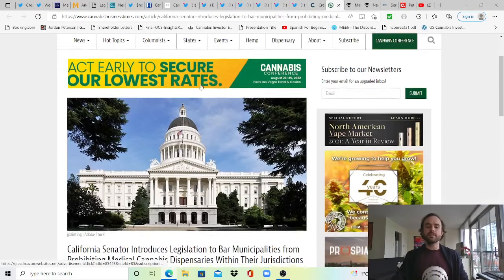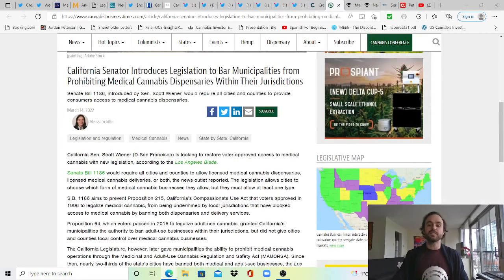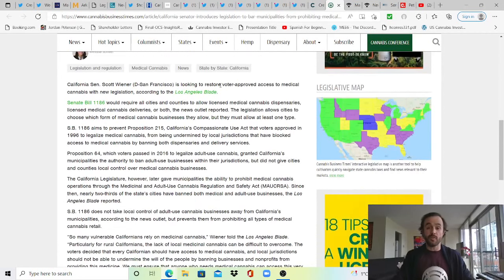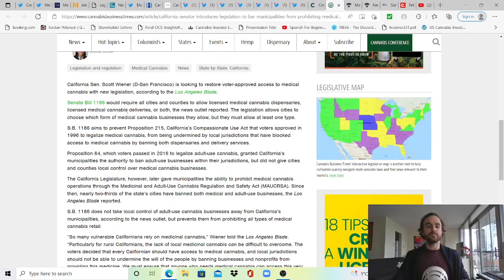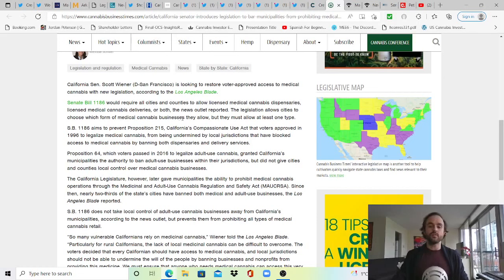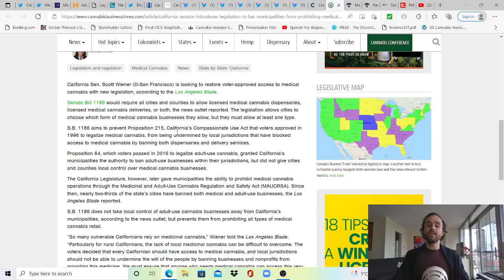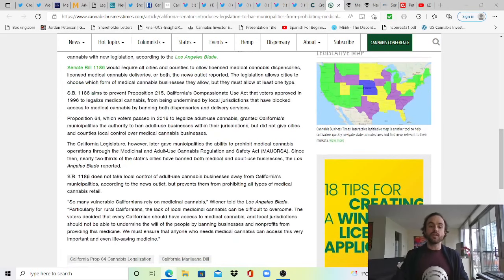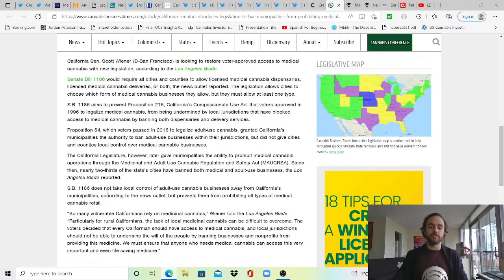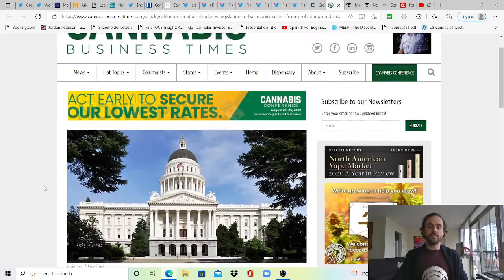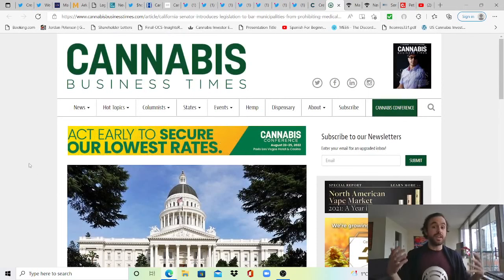On to some state news. Cannabis Business Times shares that a California senator introduces legislation to bar municipalities from prohibiting medical cannabis dispensaries within their jurisdictions. I think this is going to be very helpful for the industry in California as they try to fight the illicit market. Senate Bill 1186 would require all cities and counties to allow licensed medical cannabis dispensaries, licensed medical cannabis deliveries, or both. The legislation allows cities to choose which form of medical businesses they allow, but they must allow at least one type. SB 1186 aims to prevent Proposition 215, California's Compassionate Use Act that voters approved in 1996 to legalize medical cannabis, from being undermined by local jurisdictions that have blocked access to medical cannabis by banning both dispensaries and delivery services. SB 1186 does not take local control of adult use cannabis businesses away from California's municipalities, but it prevents them from prohibiting all types of medical cannabis retail.